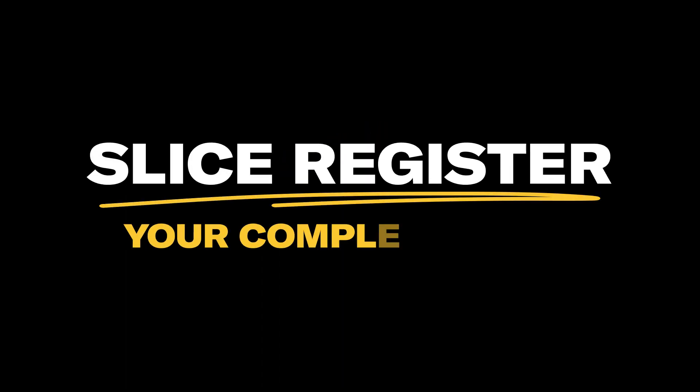Welcome to Slice Register. In this video, we will cover our third-party order integrations.